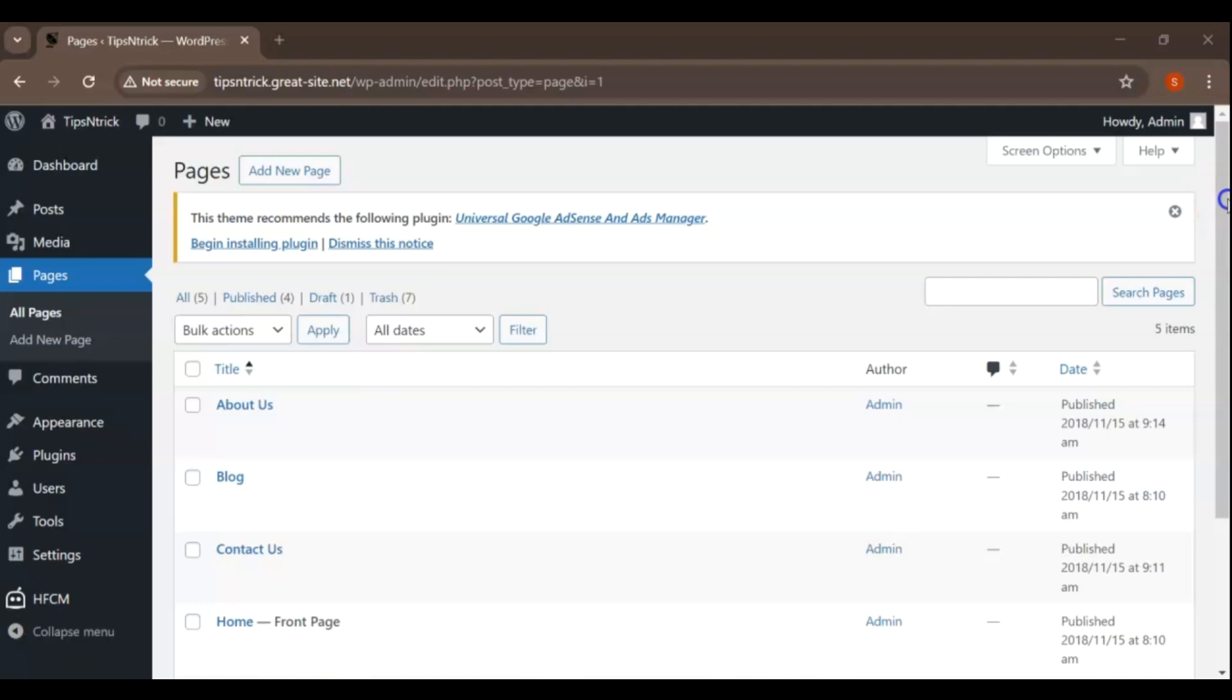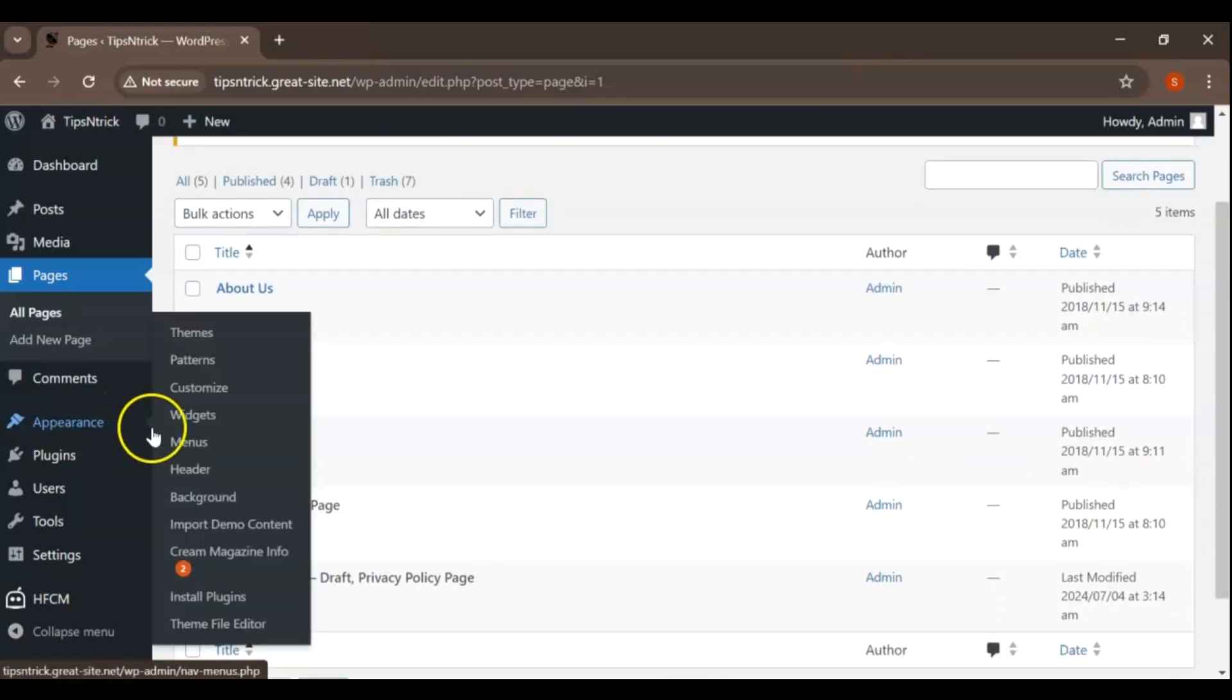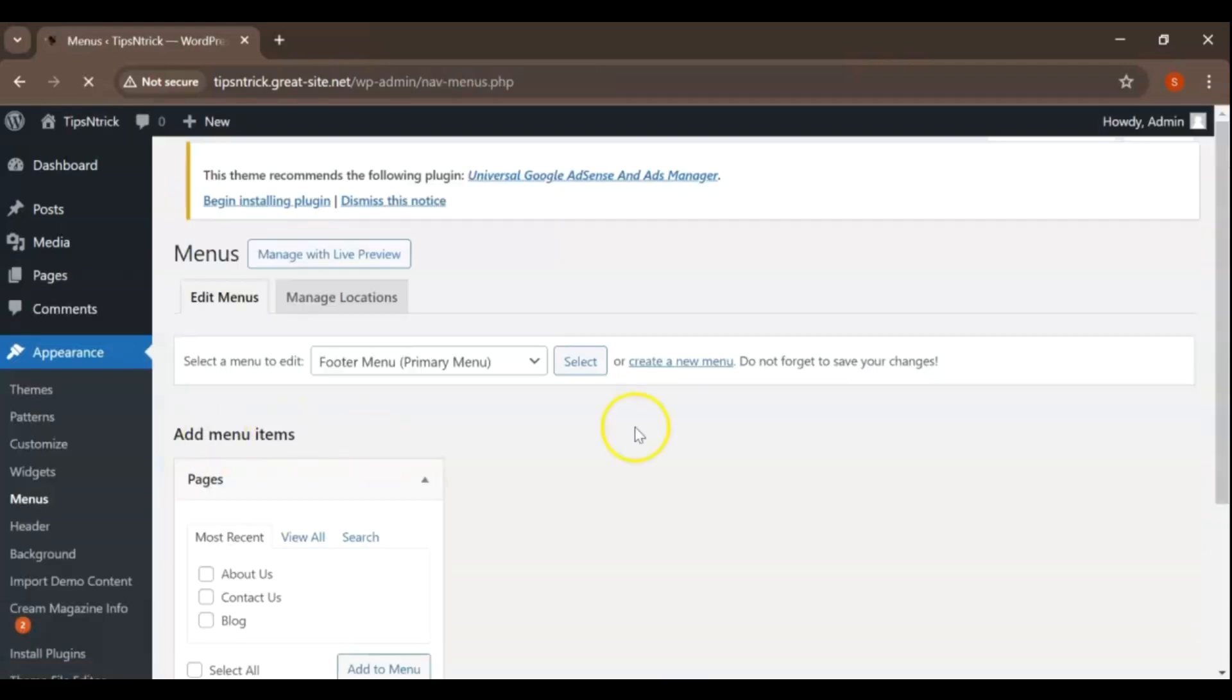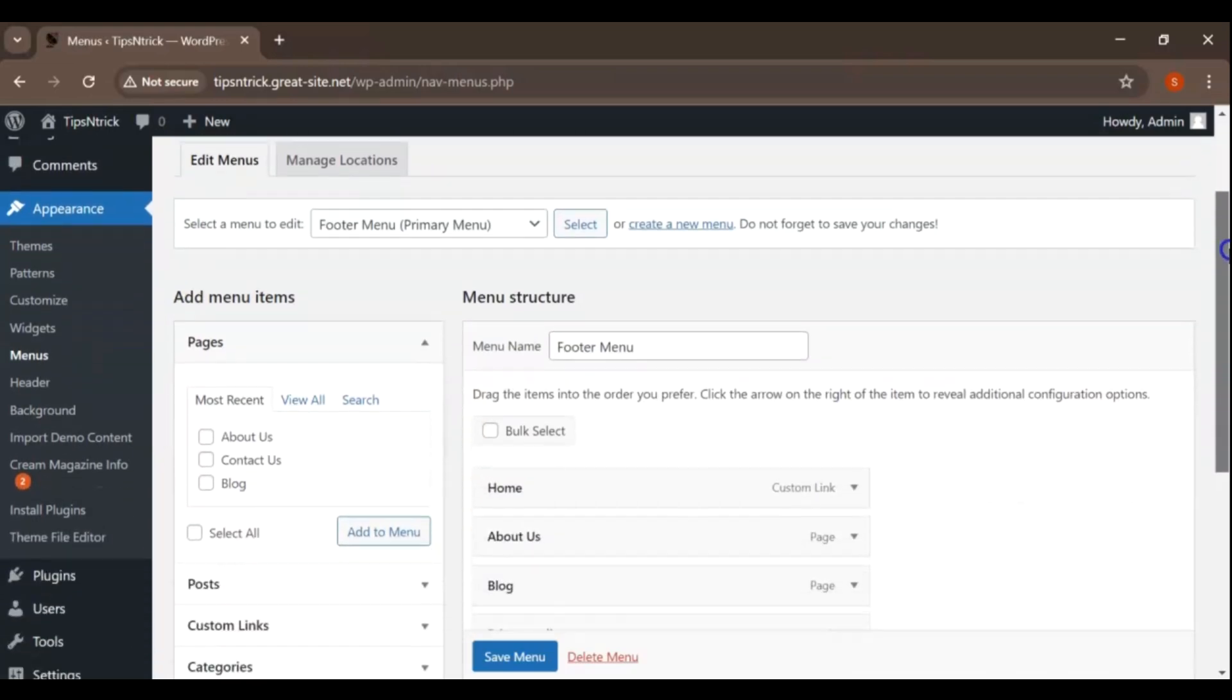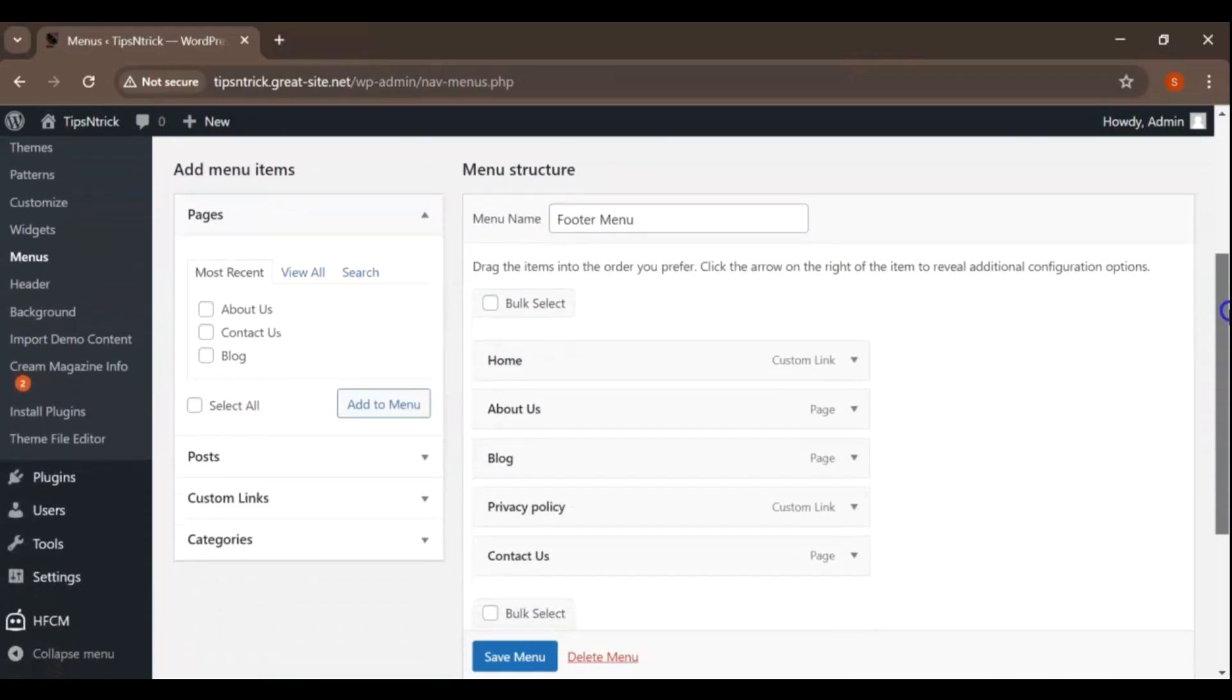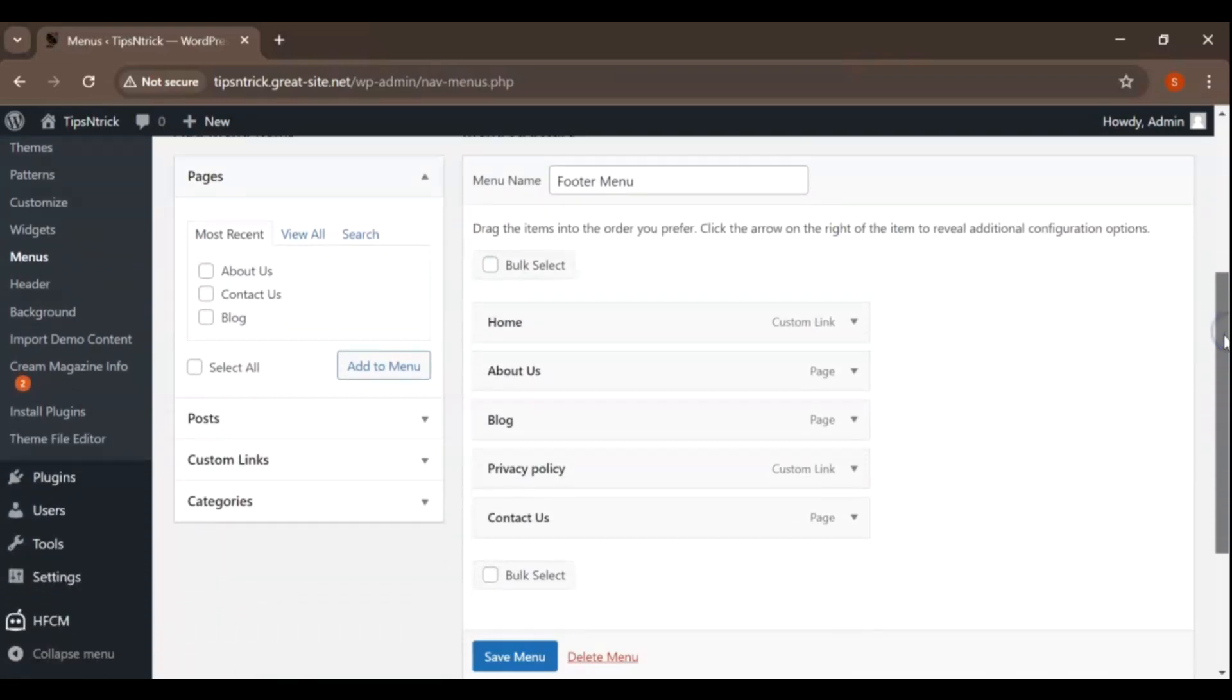Hey there! Welcome back to this channel and new video. In today's tutorial, we're going to walk you through how to update and create pages on your WordPress website. Whether you're a beginner or looking to refine your skills, this guide is perfect for you.